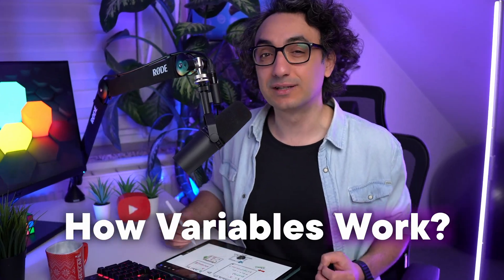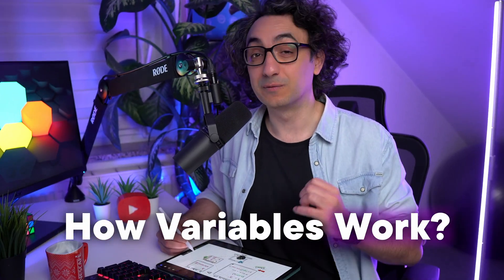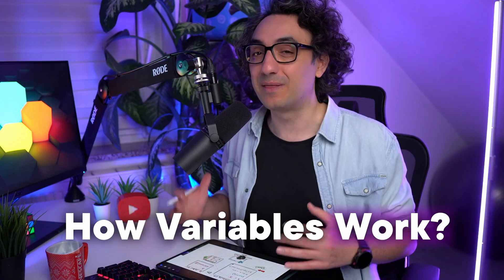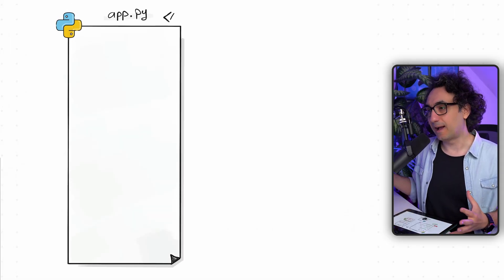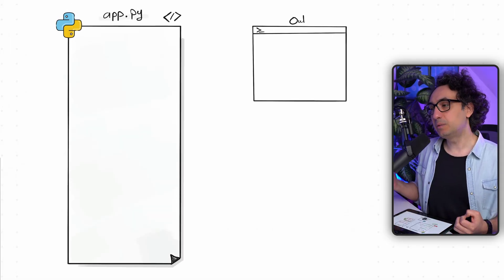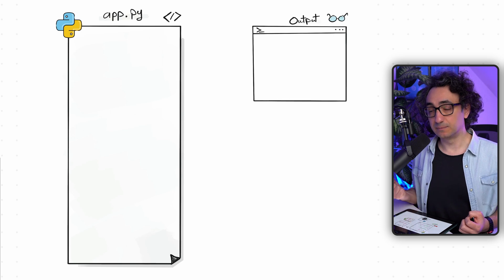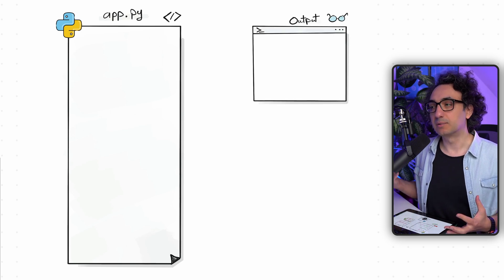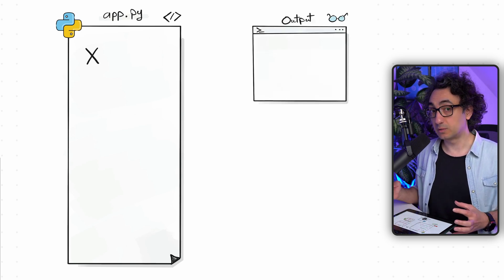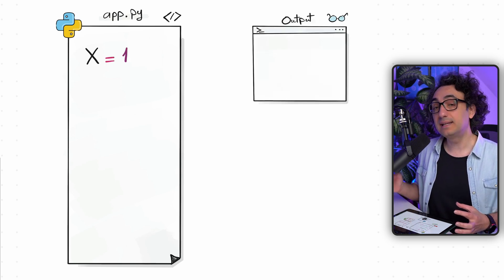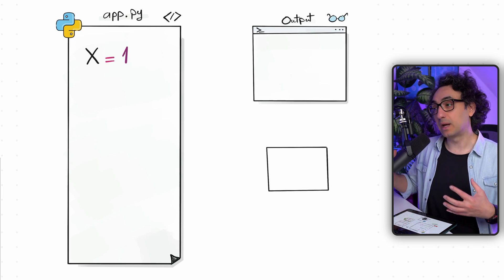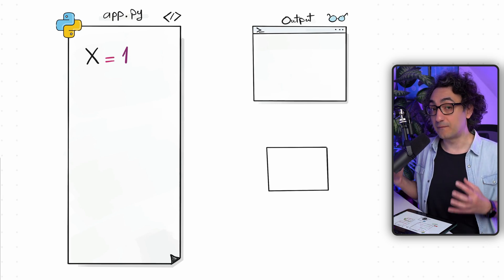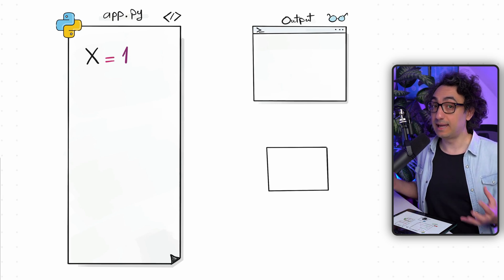Now I'm going to show you a sketch in order to understand how Python executes variables behind the scenes. We have our code and the output, and we'd like to create a variable. We say the variable name is x and we want to store the number one inside it. We call this assignment — that means we are assigning the value one to the variable name x.